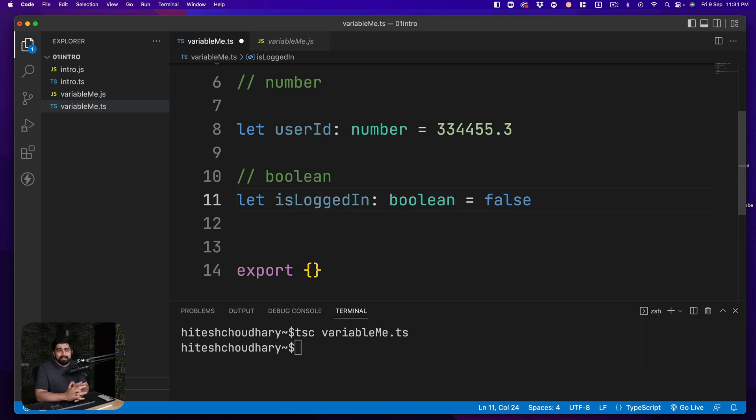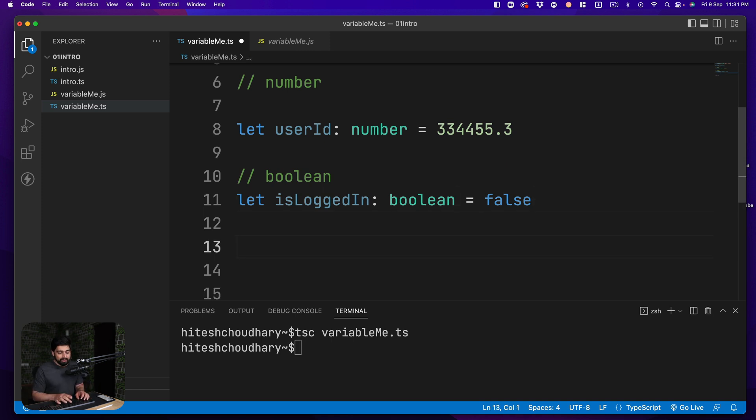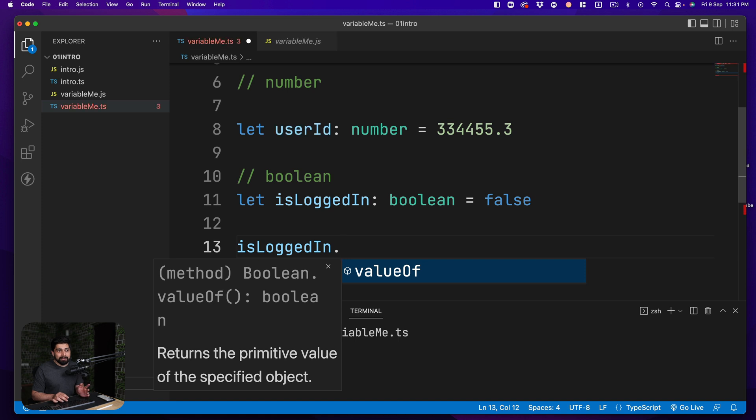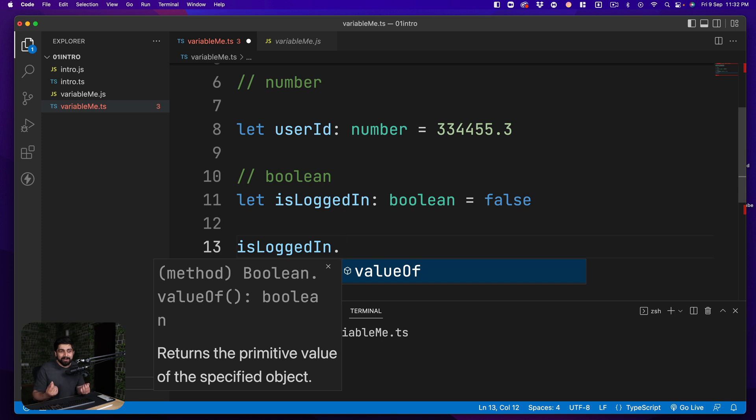And then there is something known as boolean that we have to infer. Now obviously you get all the values and methods that are there for the boolean. So later on if I go ahead and say isLoggedIn I put up a dot then we don't have much on the boolean. It's just the value of what is the value of this particular variable true or false. That's all the methods that we have.